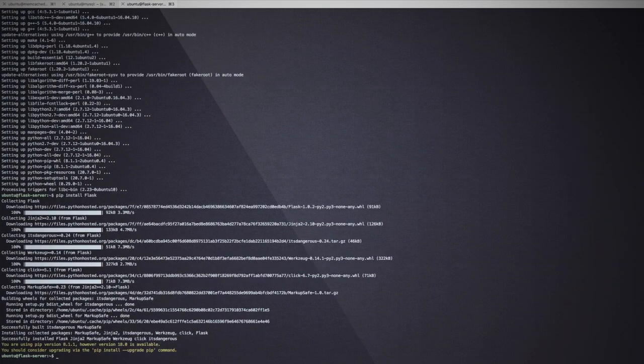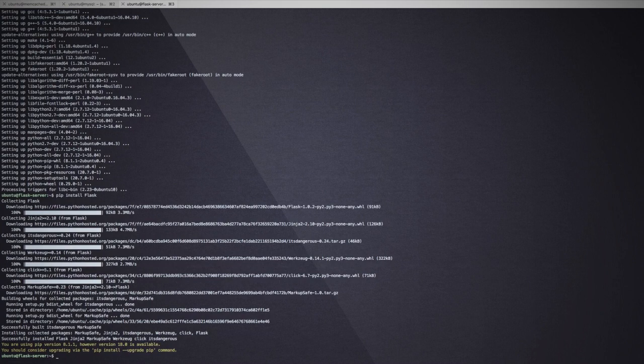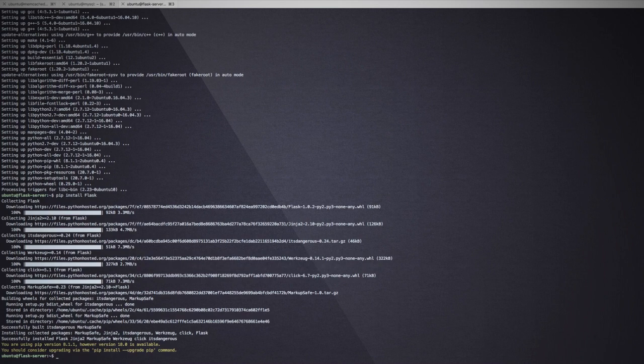By default, Flask listens on TCP port 8080. We need to make sure this port is open on this instance. To do that, we need to install firewall D and open this port.